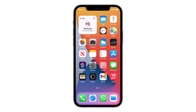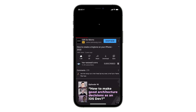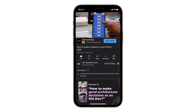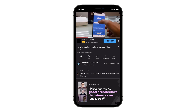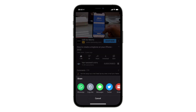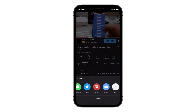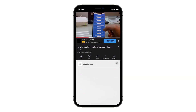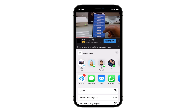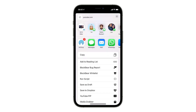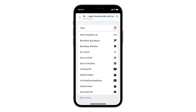First, install the shortcut and the app. Then to activate the picture-in-picture, tap the share icon in the YouTube app. Select more, then scroll down and select the shortcut we just installed. Your YouTube video will now be in a floating window thanks to the help of the Scriptable app.